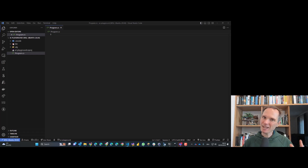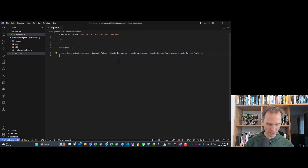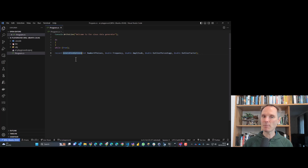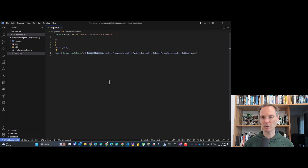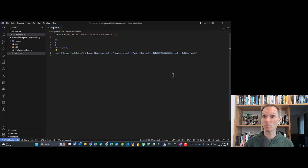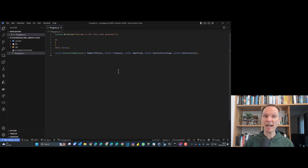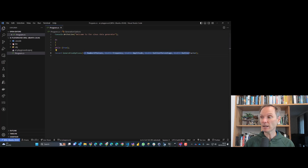I created some starter code which I'll paste in. I have a console.WriteLine at the beginning, then a loop to ask the user for parameters about how the sine curve should look. The options I thought about: a certain number of sensor values, a certain frequency, a certain amplitude, a certain percentage of outliers, and an outlier factor determining how large the outliers should be away from the expected value. Now we have to ask the user for these values, and here is where GitHub Copilot shines.